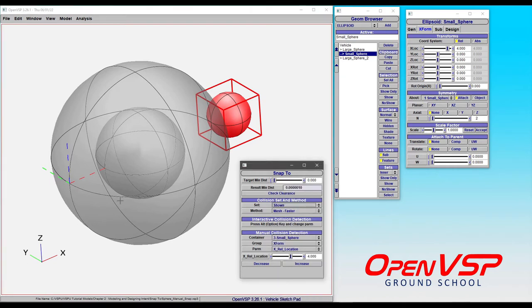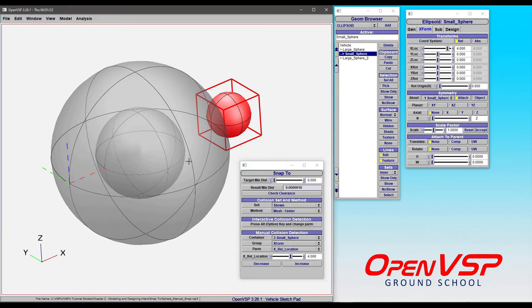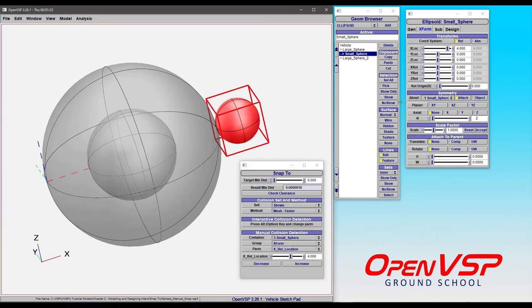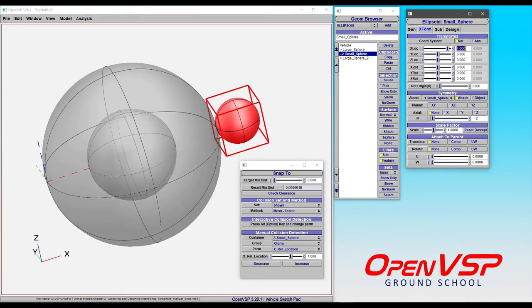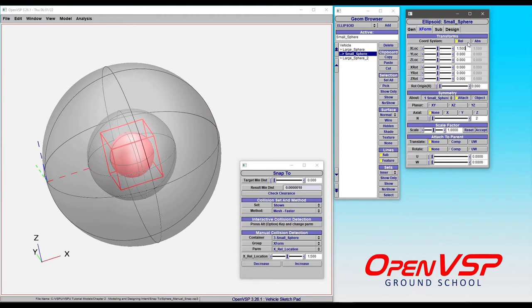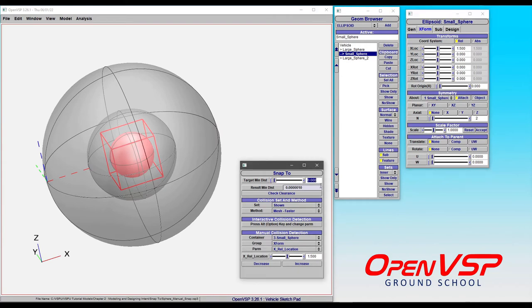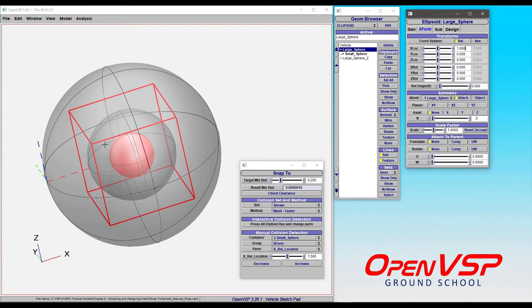Let's bring this back to our middle position of 1.5. And instead of moving the red sphere around, let's set this to 0.25 and start manipulating this inner sphere here.